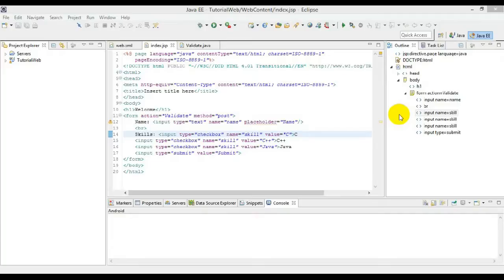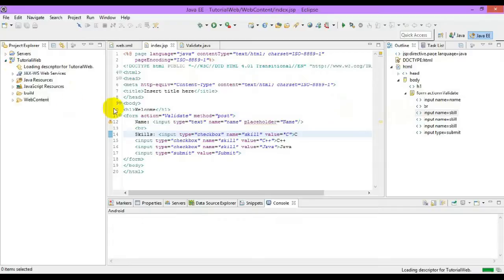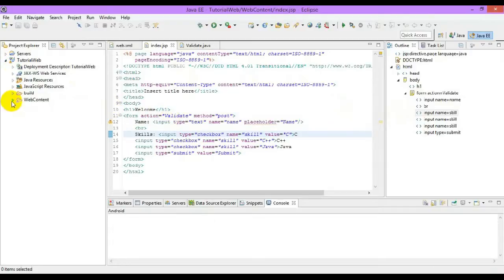This includes client-side redirection and server-side redirection. For client-side, we will be using the send redirect method with the response object. For server-side redirection, we will be using request dispatcher.